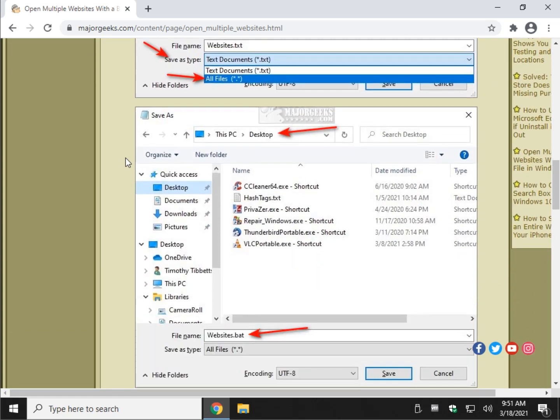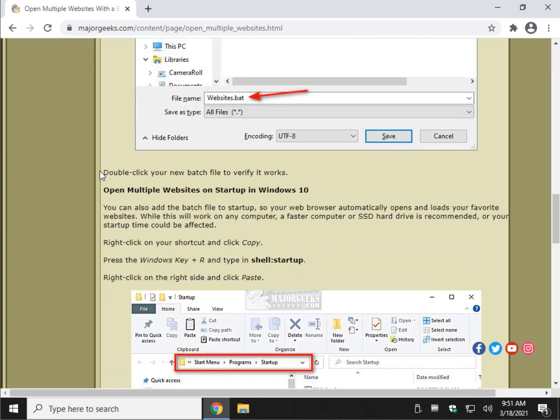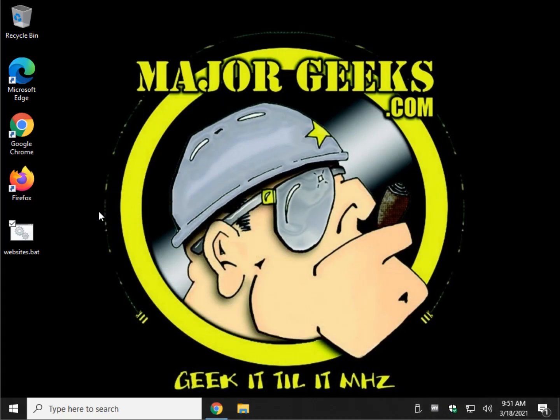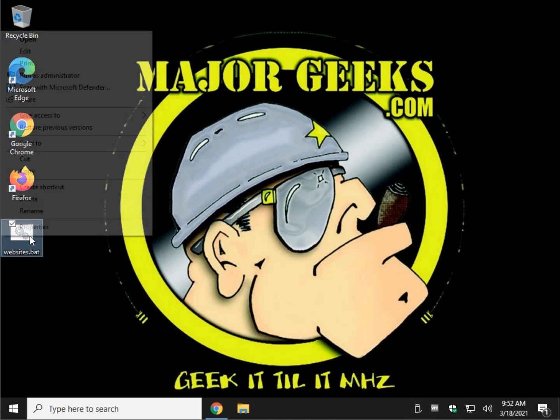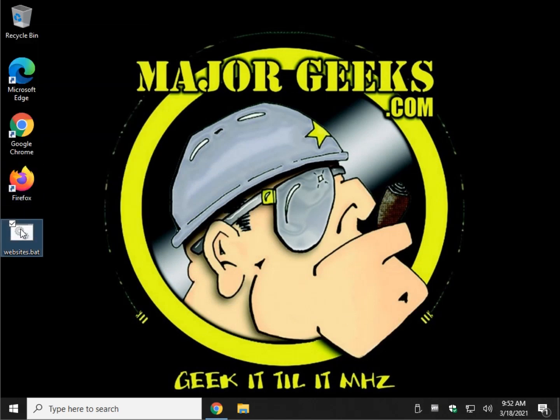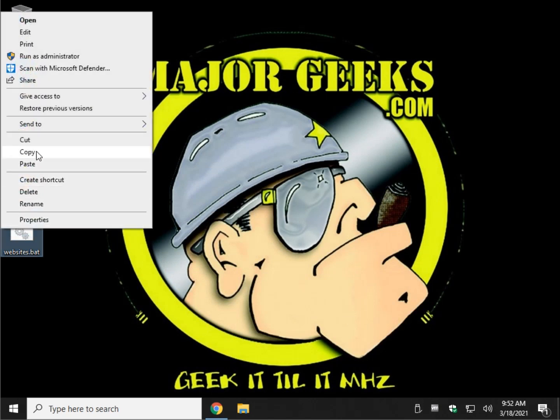How about Startup? That'd be neat. Let's put it in the Startup. Your computer fires up. There's all your favorite websites ready to rock and roll. So what we want to do is find your batch file. Right-click and do Copy. Right-click, Copy.